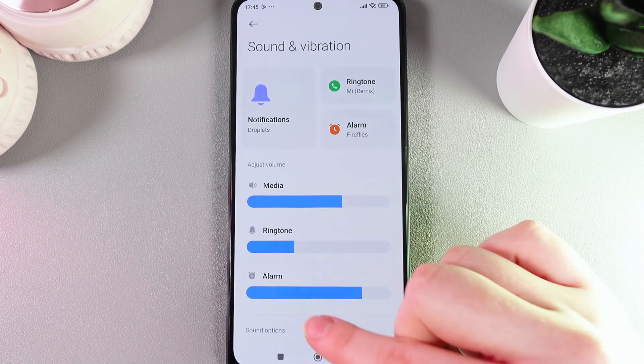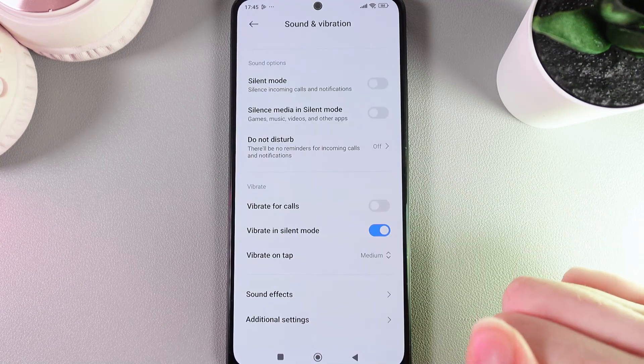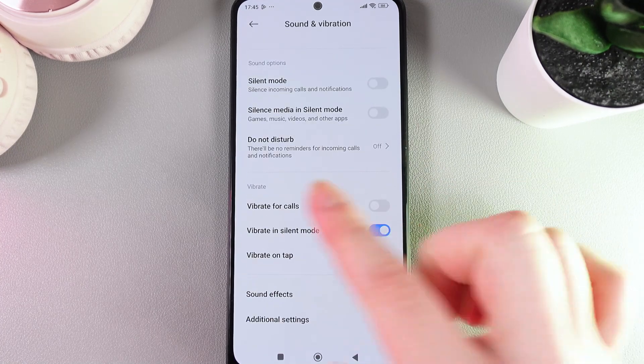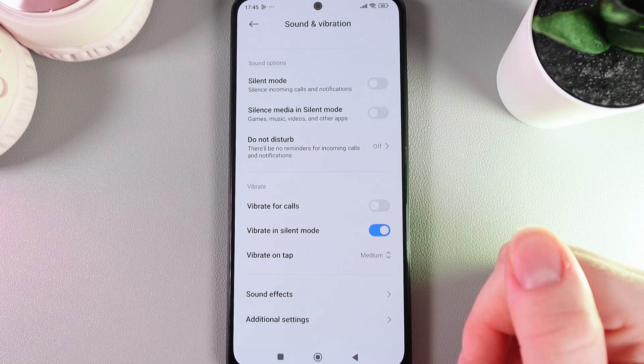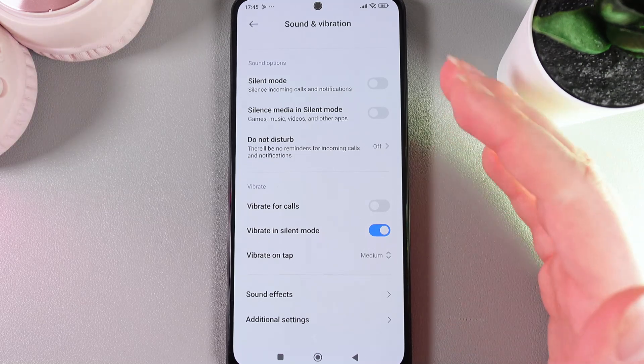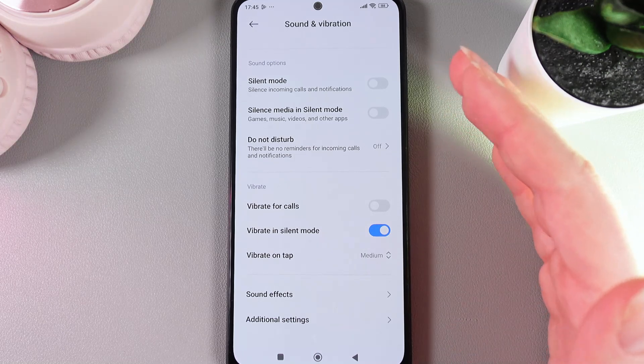Open it and then scroll to the end of this page. Here you can find the tab which is named Vibrate, where we can see all of the vibration settings.